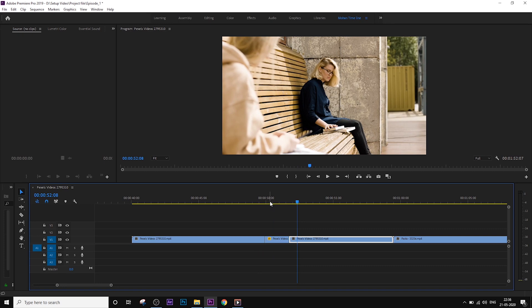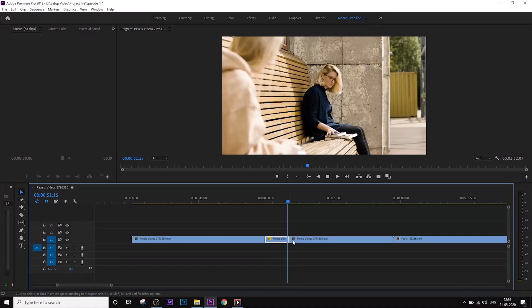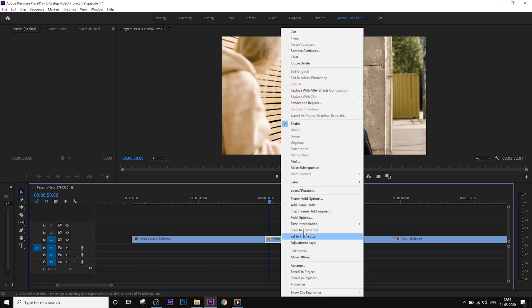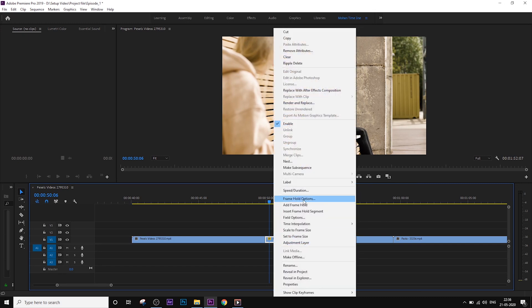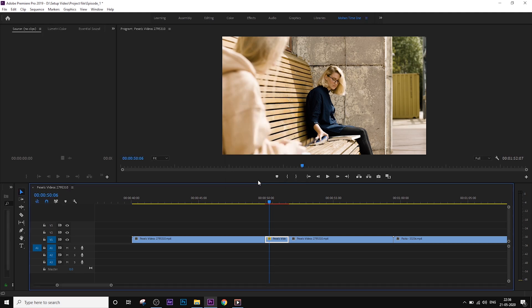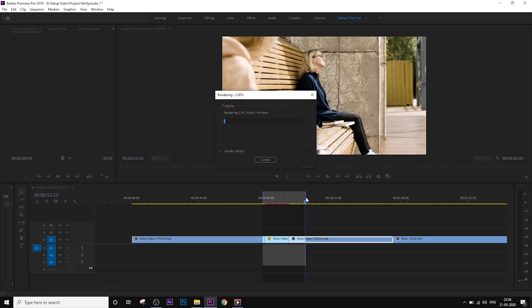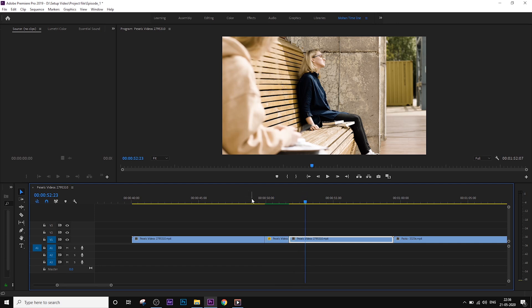This is the maximum speed control. This is optical flow — click OK, set in and out points and press enter to render it, then clear it.